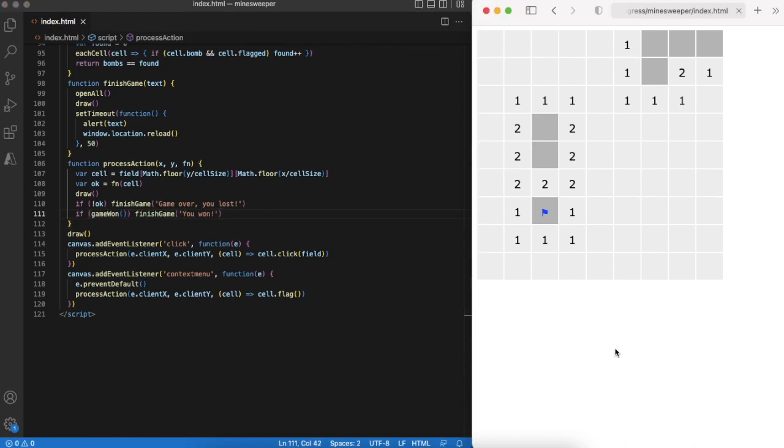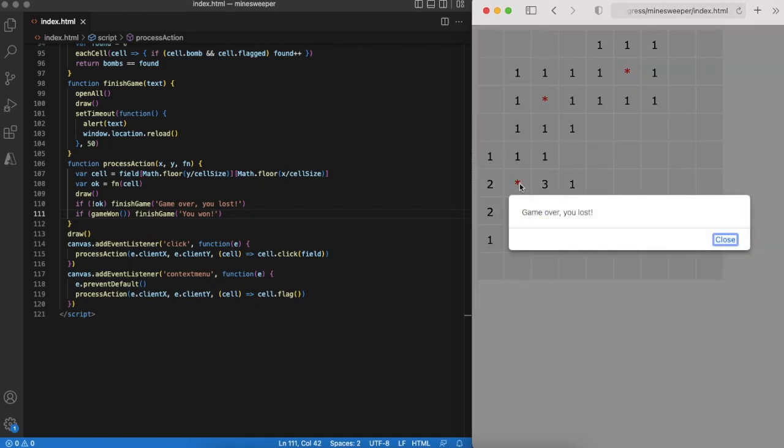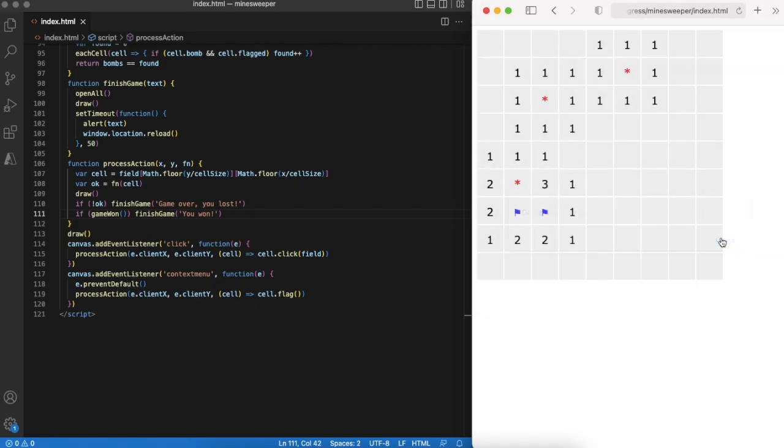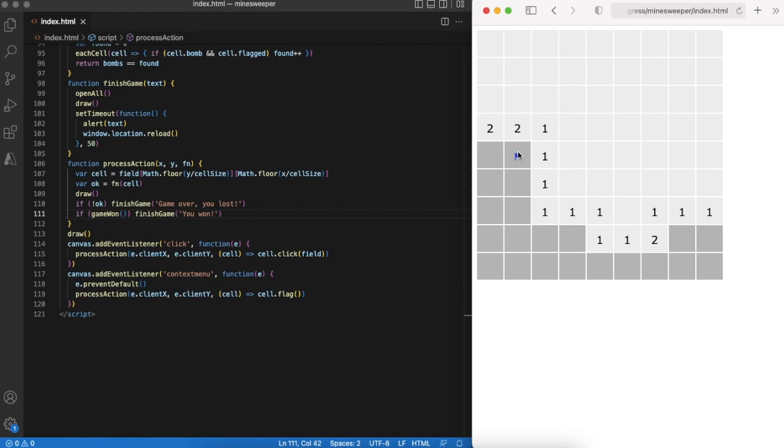Seems we are done with coding and now we can play the game. First let's try to do some moves and lose the game. And now let's play carefully and try to win.